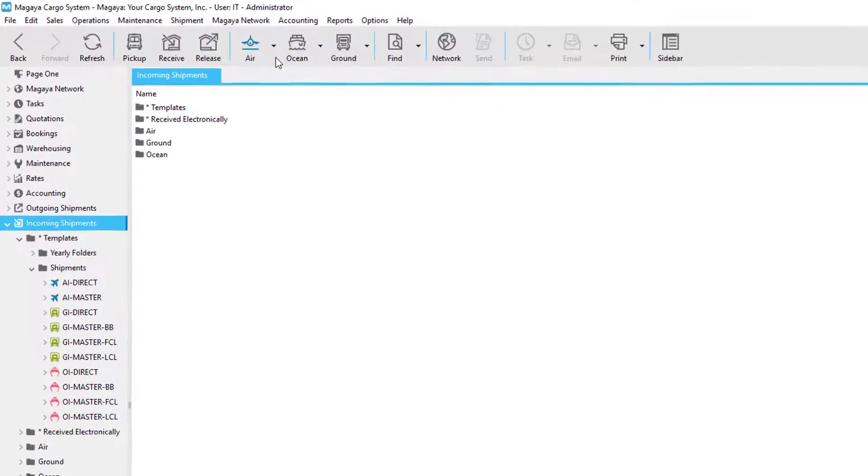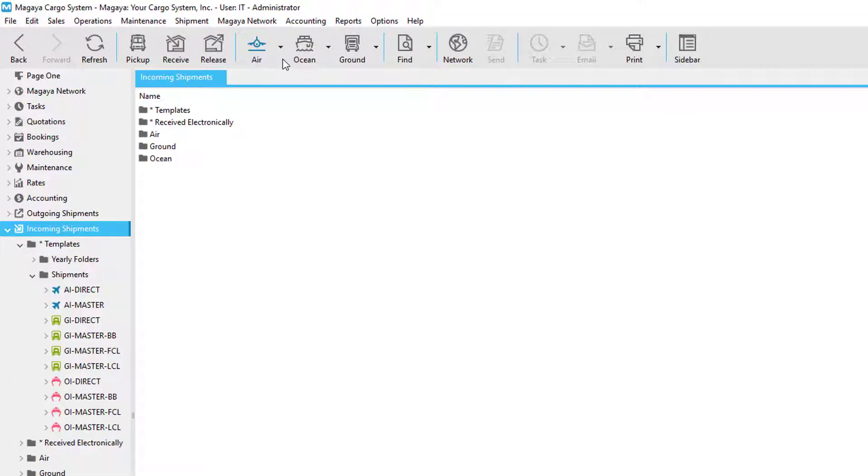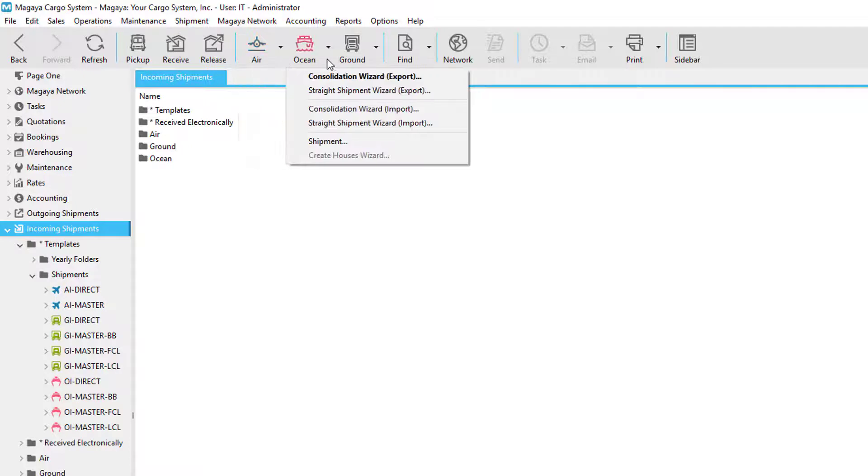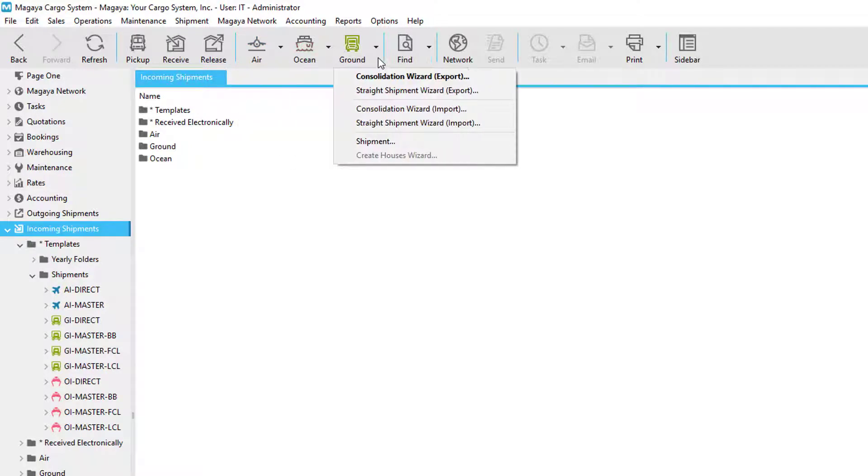You can use the shipment wizards to create consolidations and straight shipments for air, ocean, and ground.